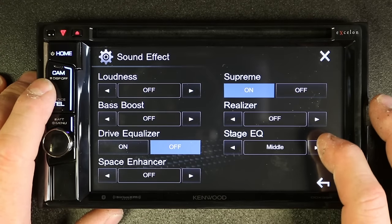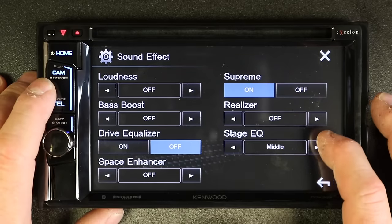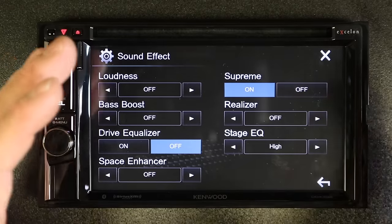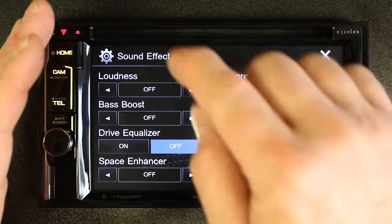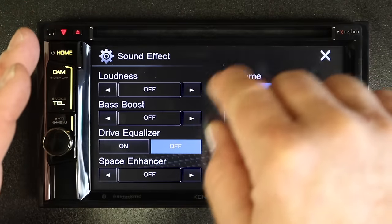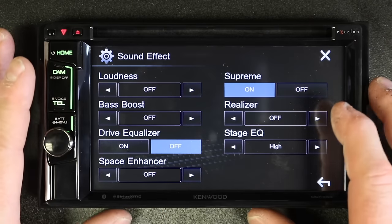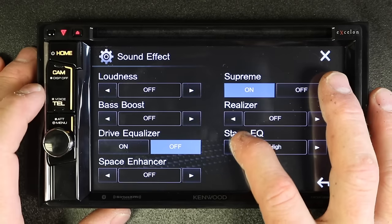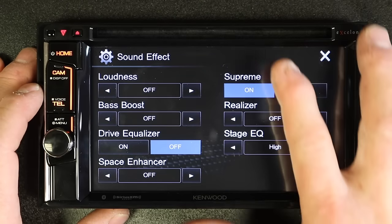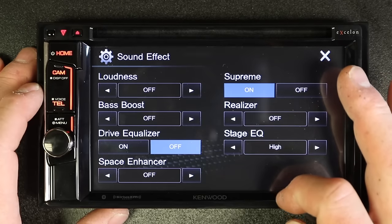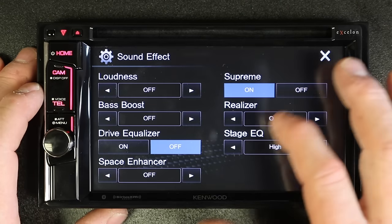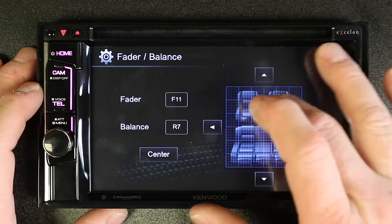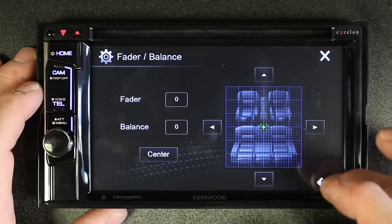Stage EQ is what I like to call a faux center channel. In stereo the idea is left and right, but Stage EQ makes it sound like the singer is in the middle — which is very hard to do in a car. It gives you that illusion and allows you to move it up or down in the dash depending on where it's at. Balance and fader — work this thing any way you want, then hit center and it'll take it back to center.